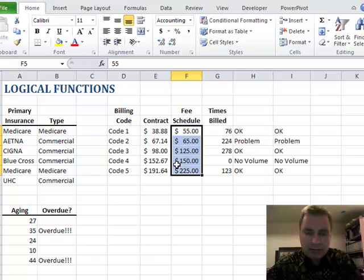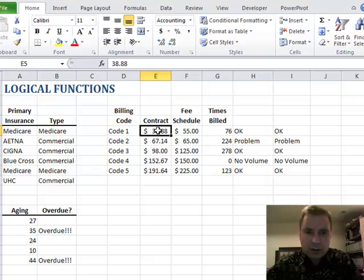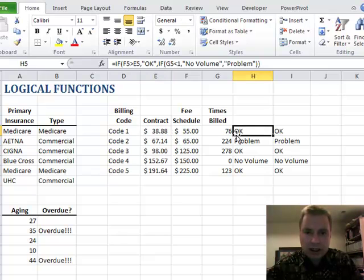So here's my random fee schedule, and I want to make sure number one: is the fee schedule bigger than the contract? And if so, I want you to tell me okay. And then the second problem is let's look at code four here.